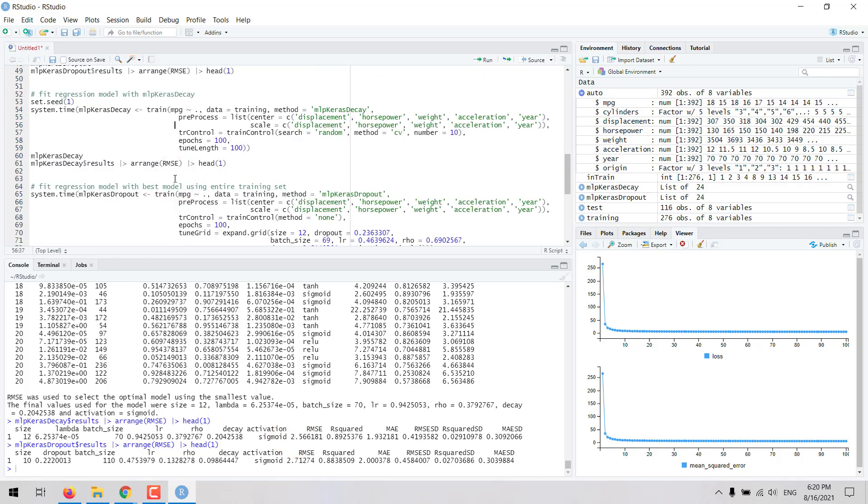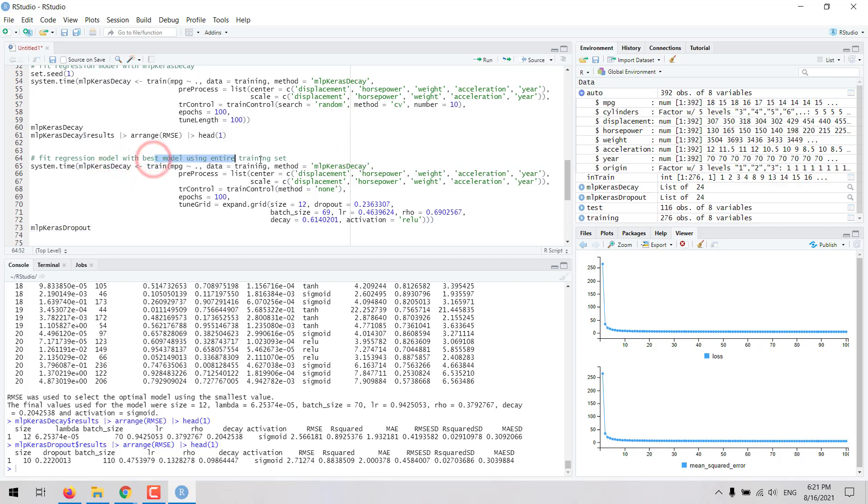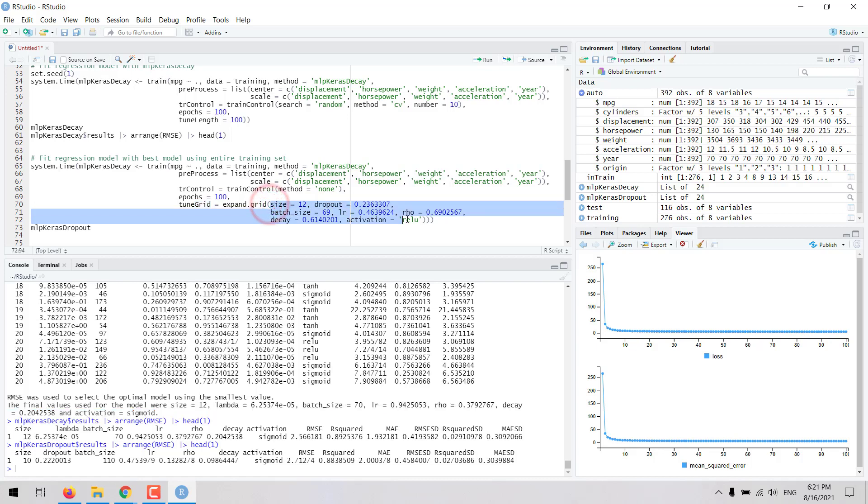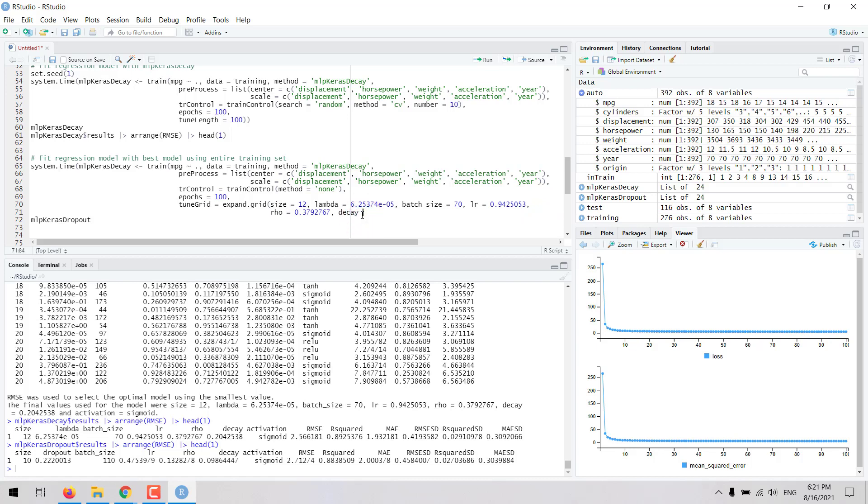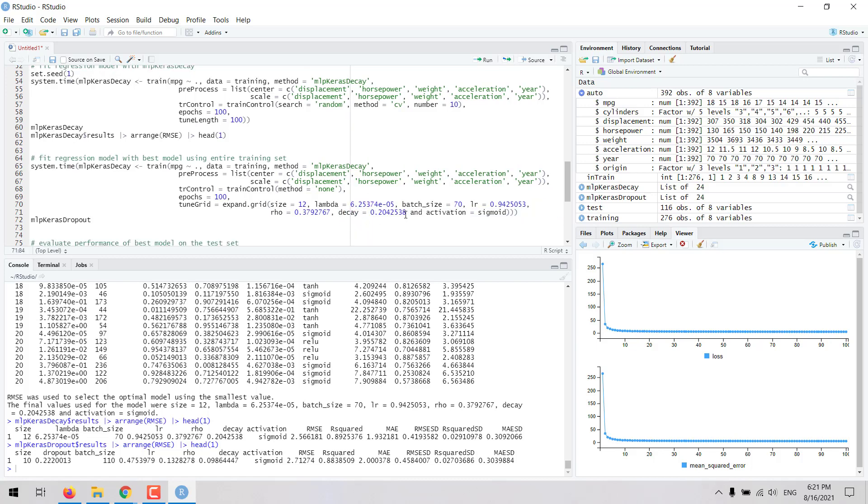Once we have chosen the best model then we can refit the model using the entire training set. In this case we're getting better results with MLP Keras decay, so we are going to update this code here. To do that training on the entire training set, we have to set this method for train control to none. Then we set the tune grid with the best values. In this case those values correspond to this combination. I'm going to update that here, so we get size, lambda, batch size, learning rate, and then the rho argument decay and activation sigmoid.